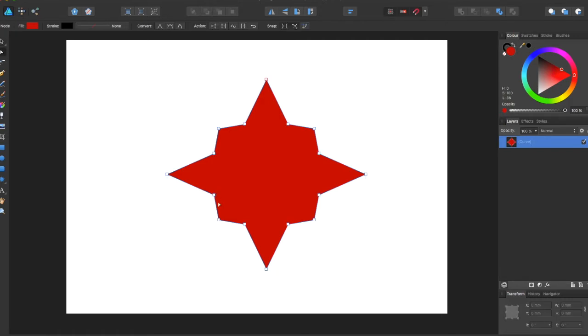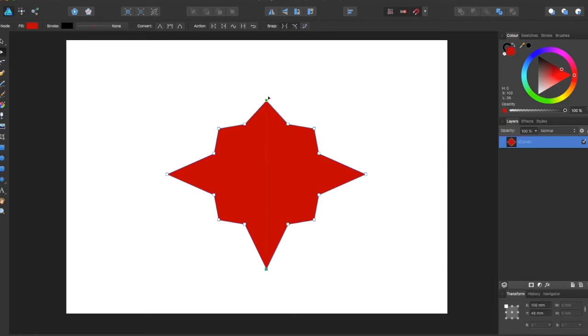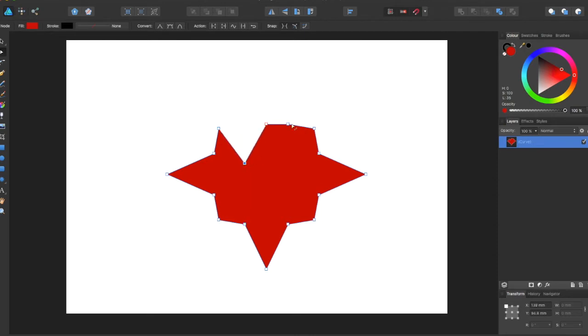You can come over here to select the node tool, and now you can edit all of these nodes as if you drew it with the pen tool.